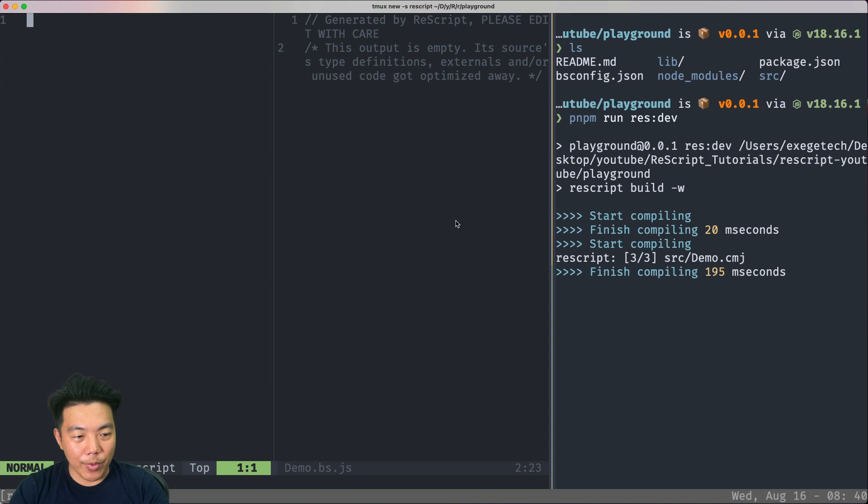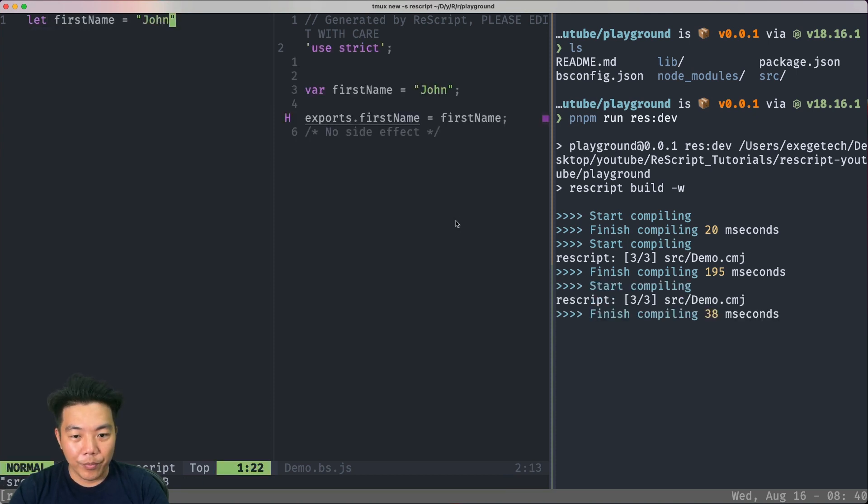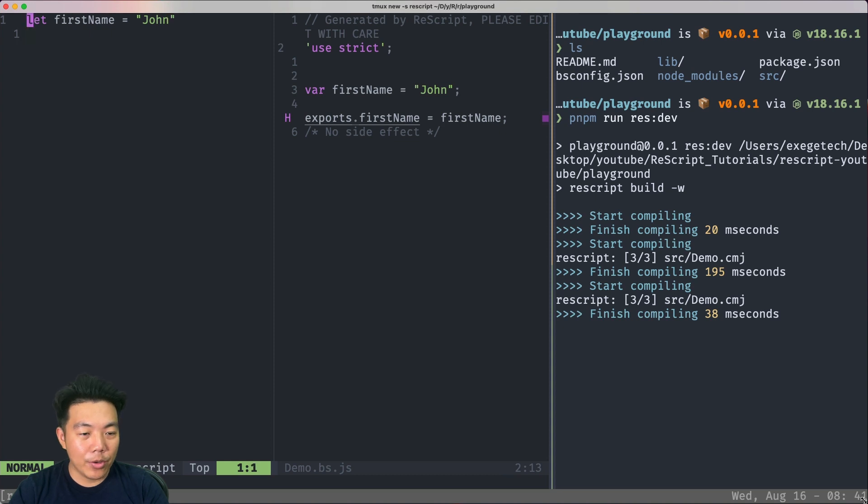First, let's talk about string. You can see here it compiles to regular JavaScript. You can also concatenate the strings.